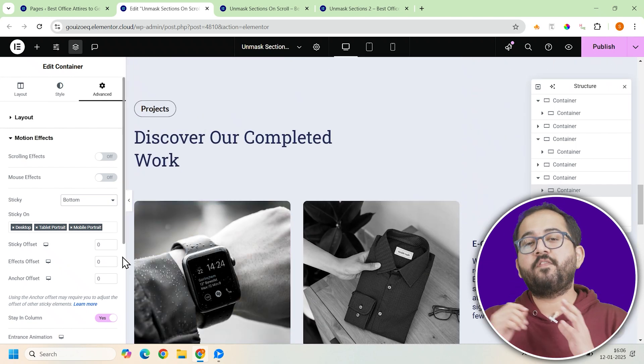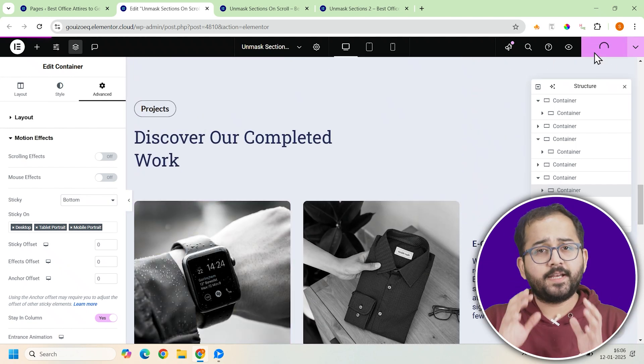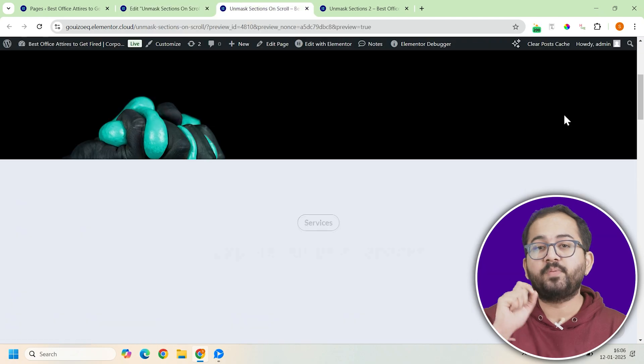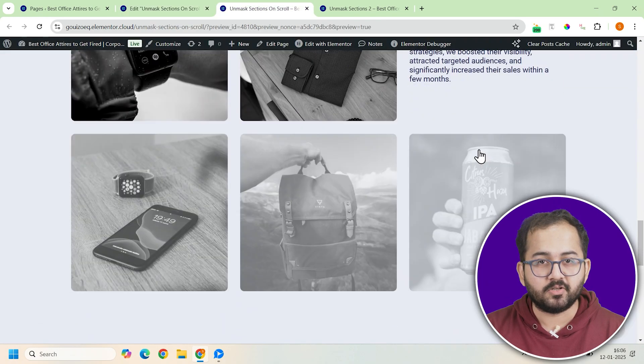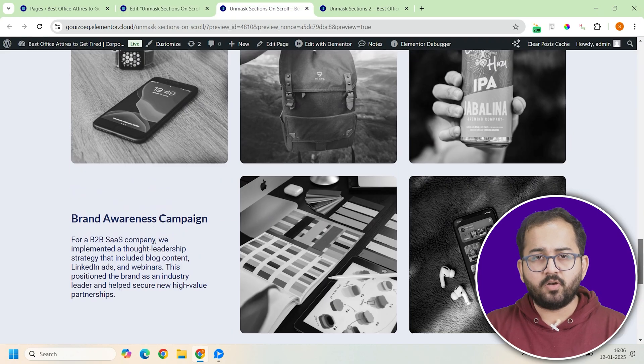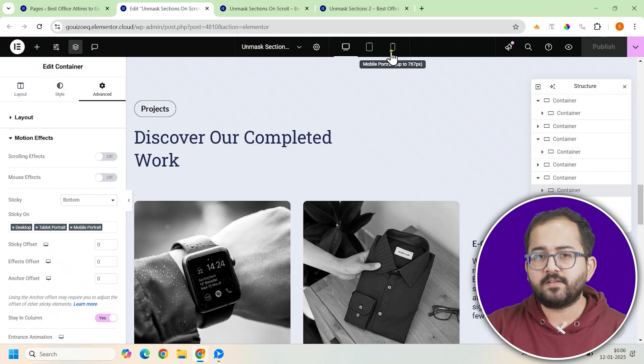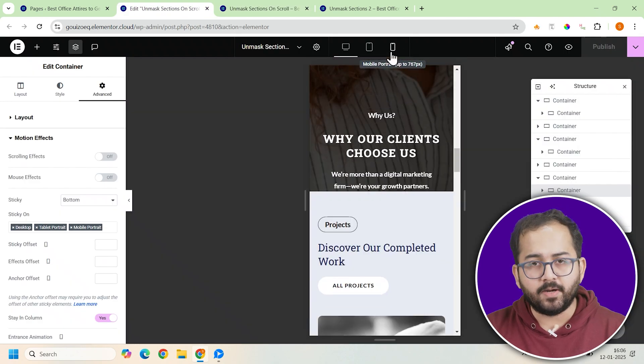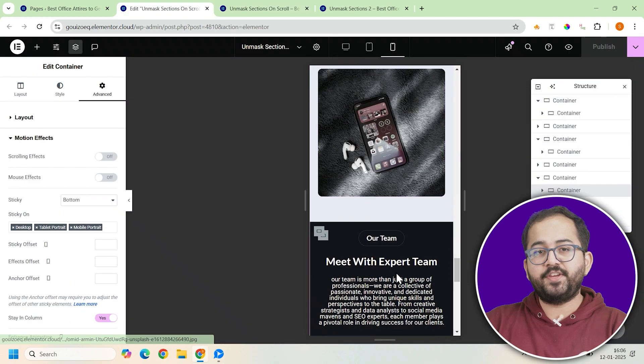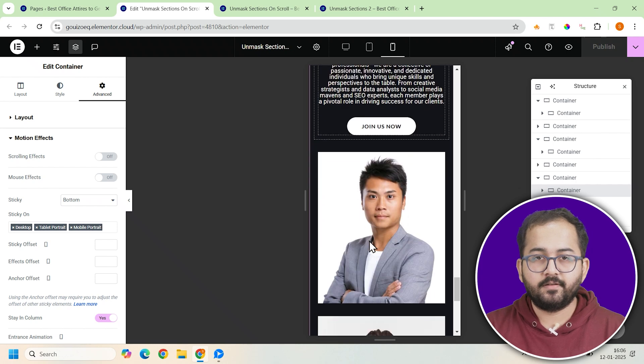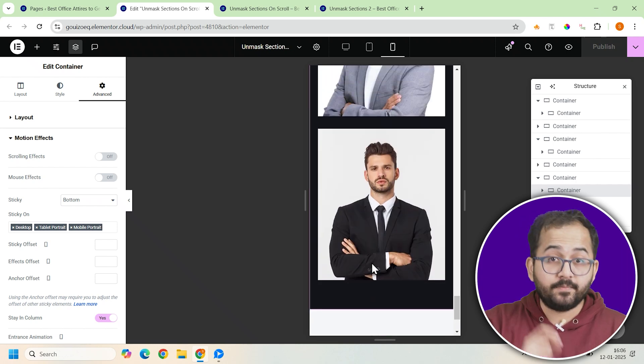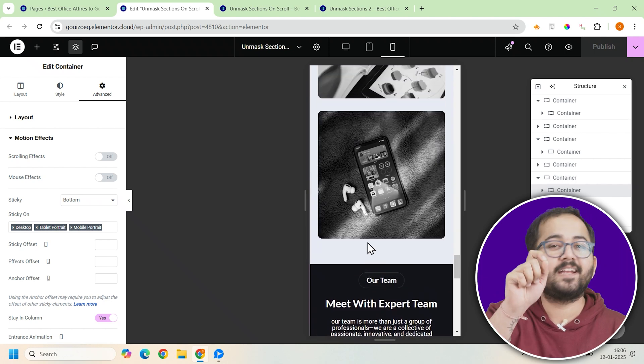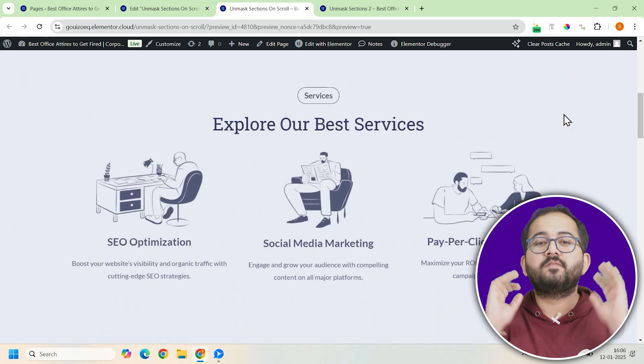Now that everything is set up, it's time for final adjustments. First click update on your page and preview it to see how the unmasking effect looks. If it's not working as expected on smaller devices, switch to responsive mode in Elementor and adjust the VH values for each container. This will ensure the design works seamlessly on all screen sizes including mobile.